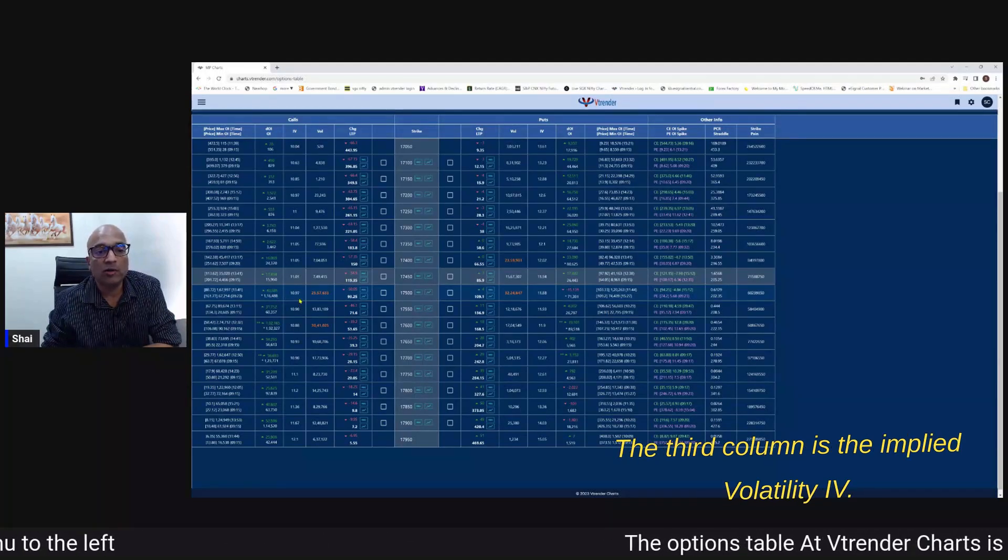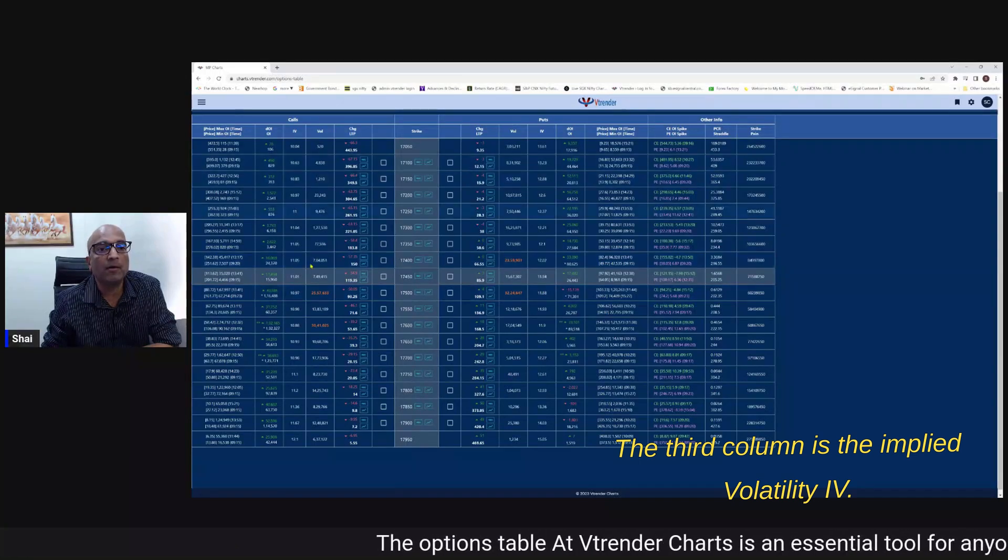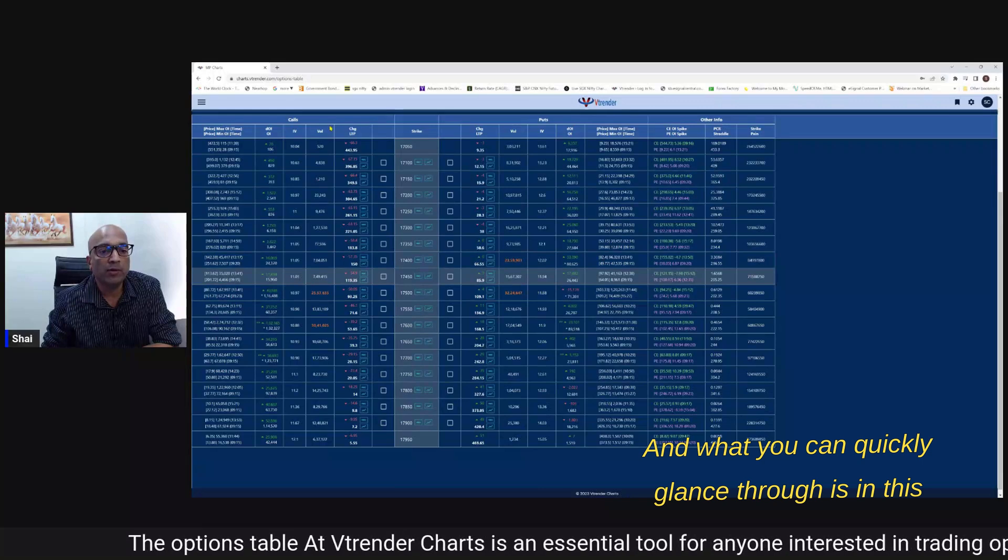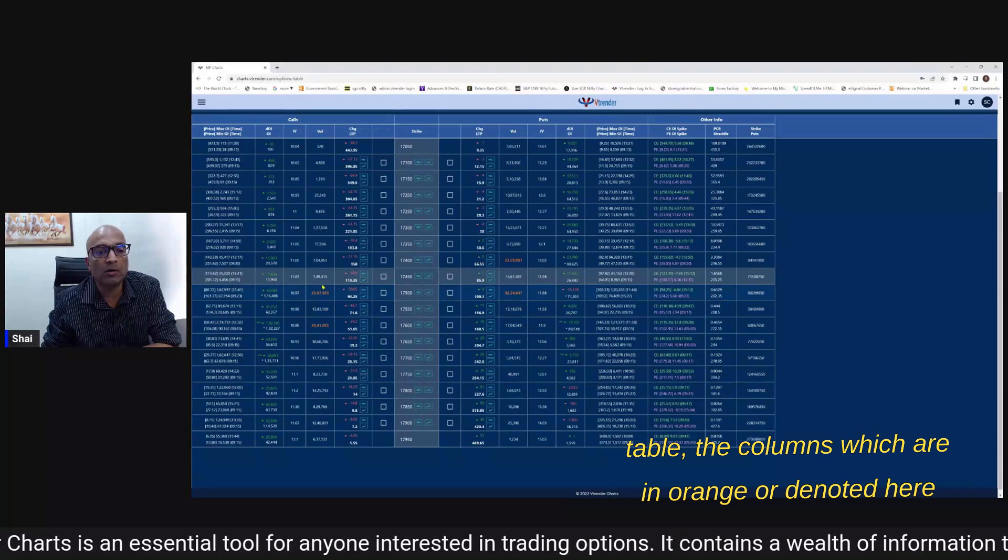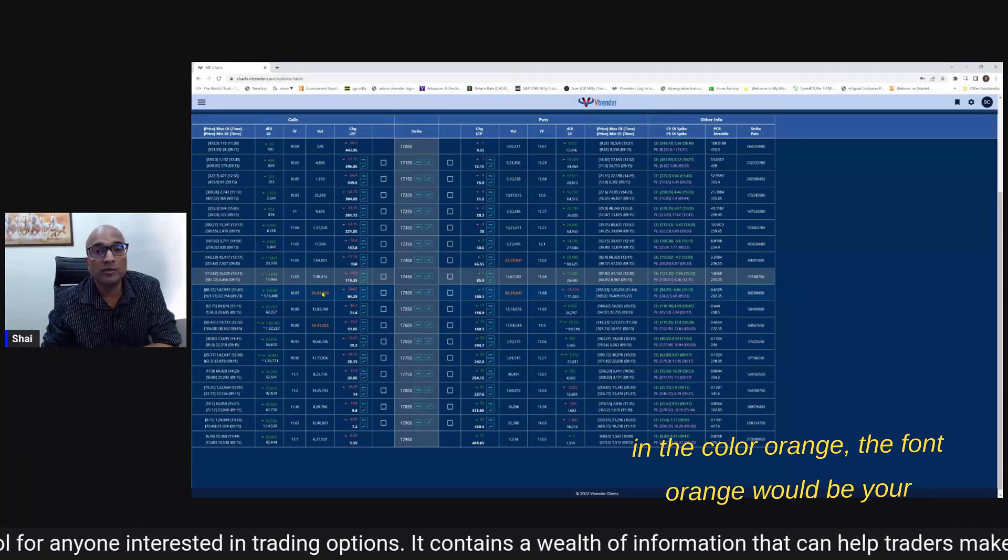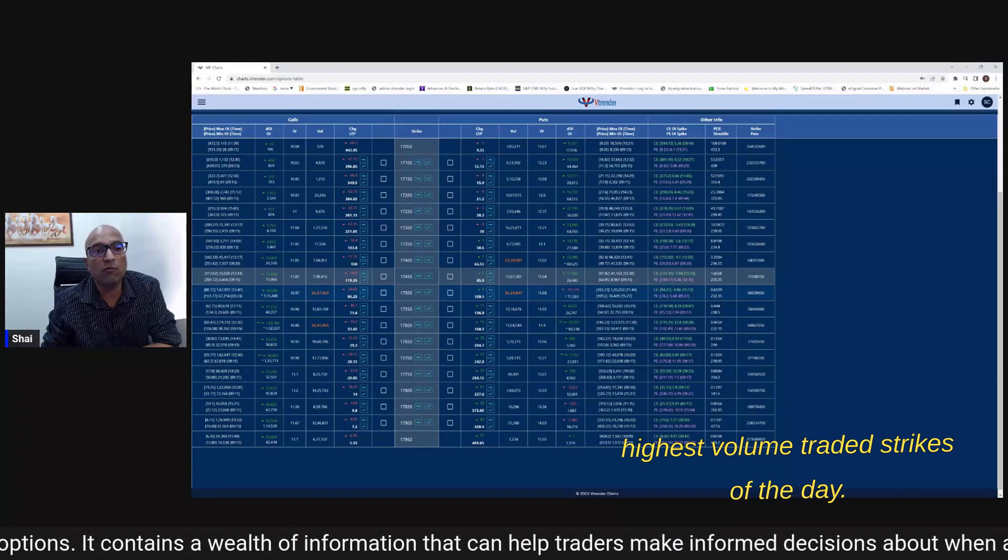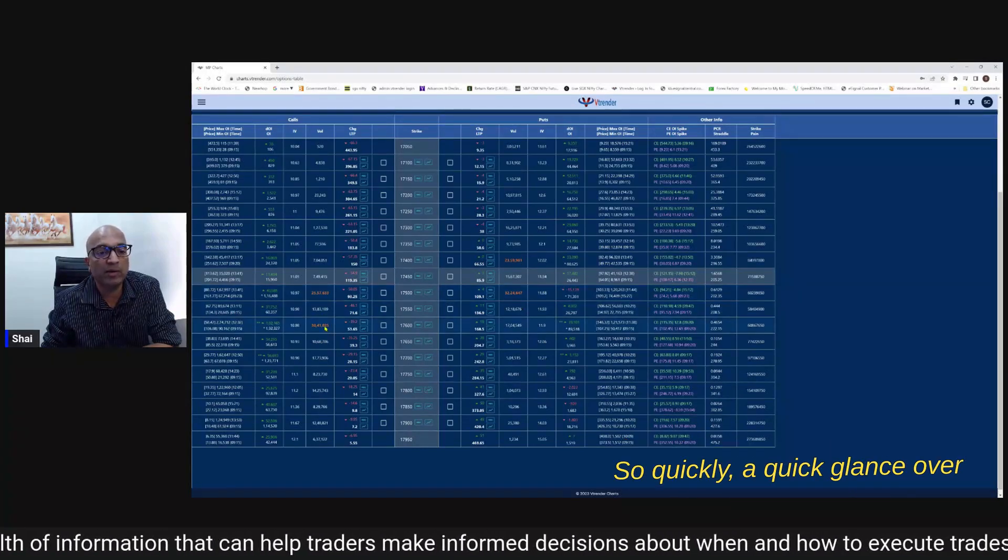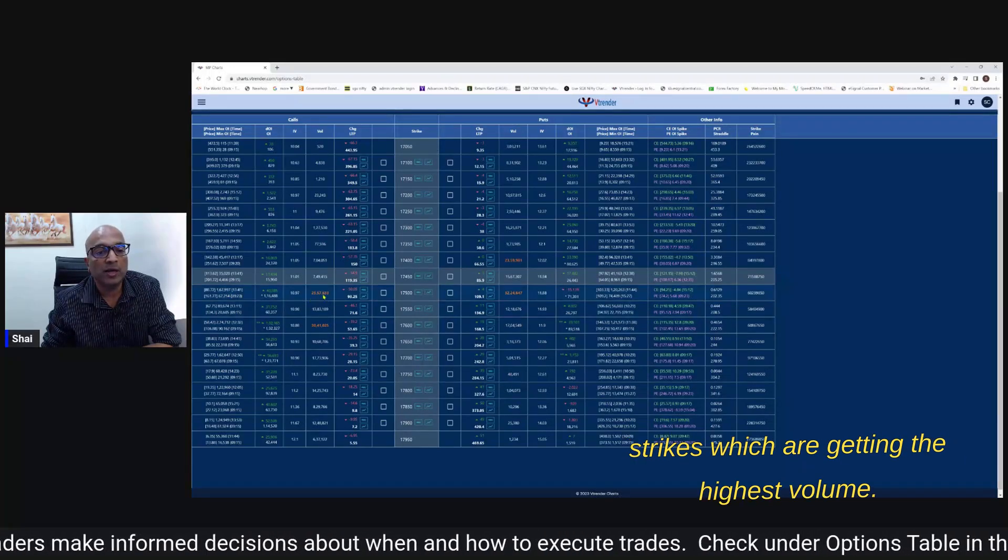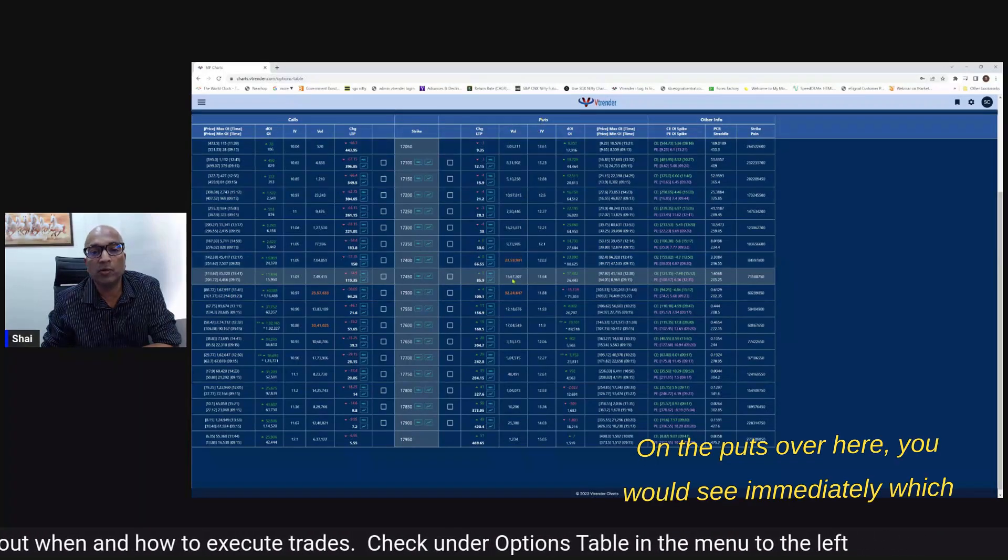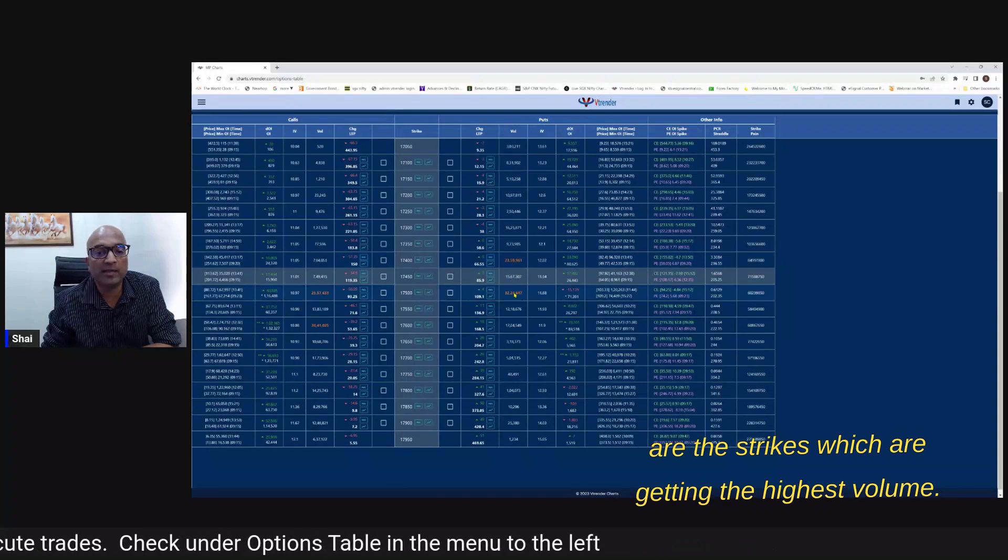The third column is the implied volatility IV then you have volume and what you can quickly glance through is in this table the columns which are in orange or denoted here in the color orange the font orange would be your highest volume traded strikes of the day. So quickly a quick glance over here will show you which are the strikes which are getting the highest volume - same thing on the puts over here you will see immediately which strikes are getting the highest volume.